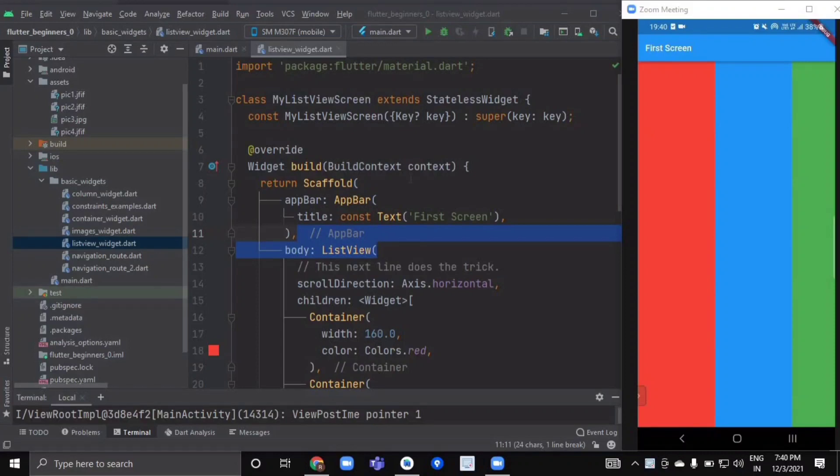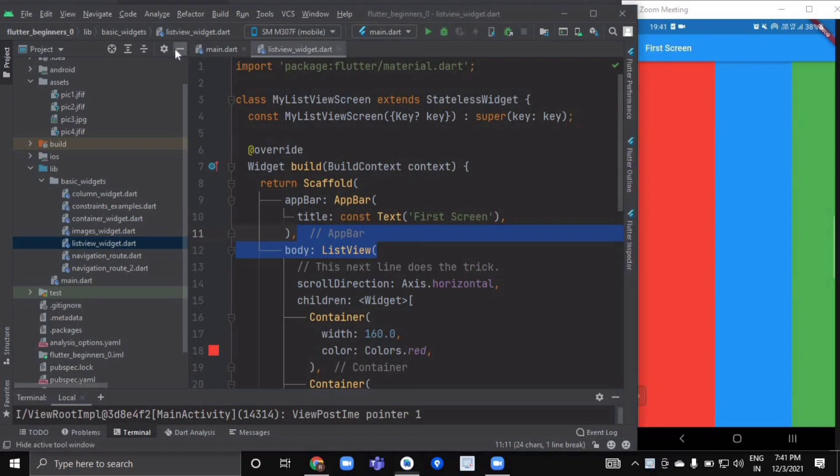Hello everyone and welcome back. In this video, we're going to learn about how to implement ListView in our Flutter application. First, create a new file named list_view_widget inside the basic_widgets folder.